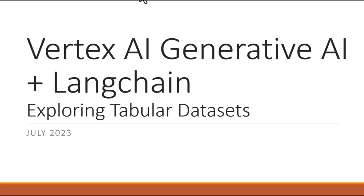Hi, I'm Mark Ryan. In this video I'm going to show you how you can use Vertex AI Generative AI in the context of Google Cloud Cloud Shell along with LangChain to explore tabular data sets using simple English language commands.